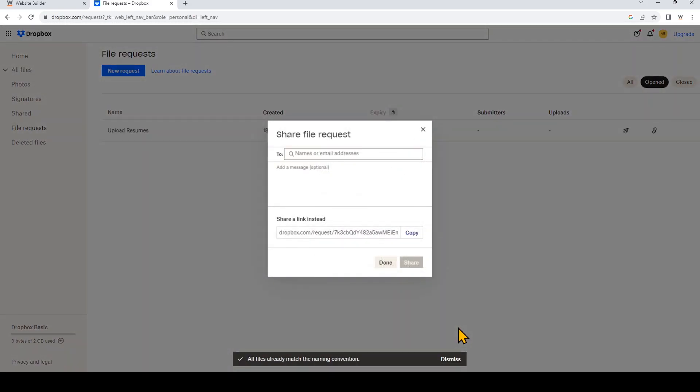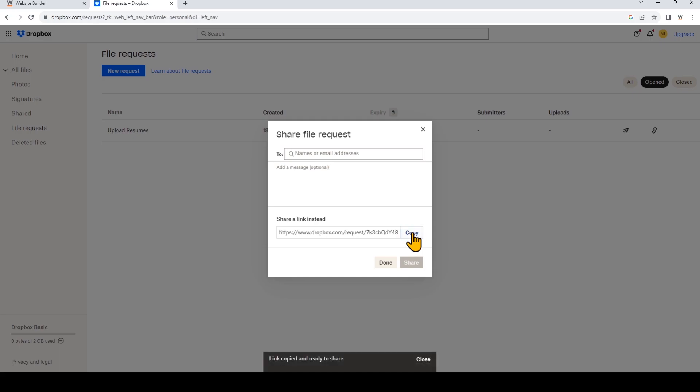Now let's go ahead and copy the link to this file request. So under share a link, click this button that says copy. Now that we have this link, we're going to go to our Website.com account.